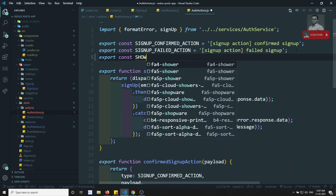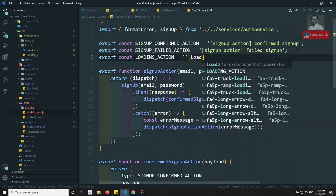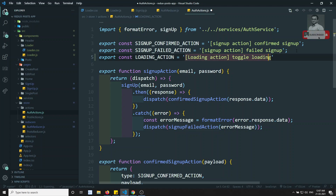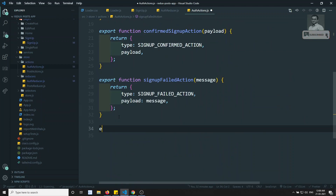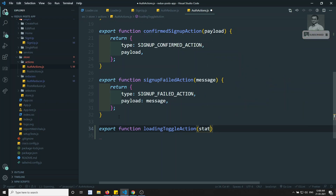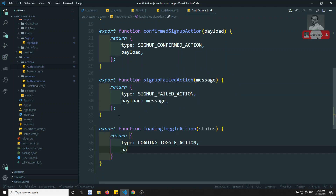And in the auth actions, let's go to the auth actions. Here I will create one action — export const loadingToggleAction equal to a unique name like 'TOGGLE_LOADING'. Now I will create the action creator: export function loadingToggleAction of status, and in this we will return type loadingToggleAction and the payload will be the status.